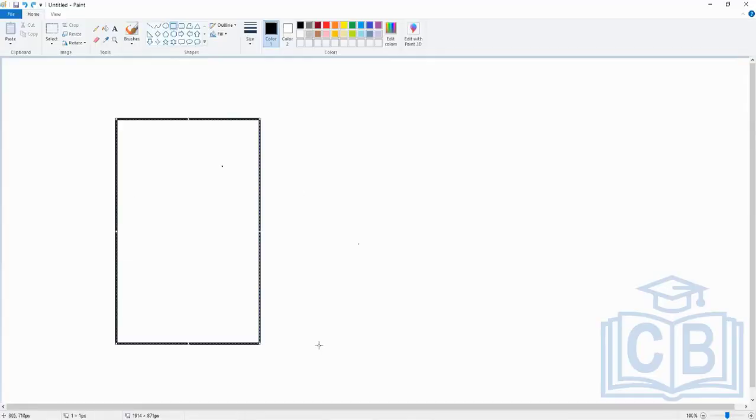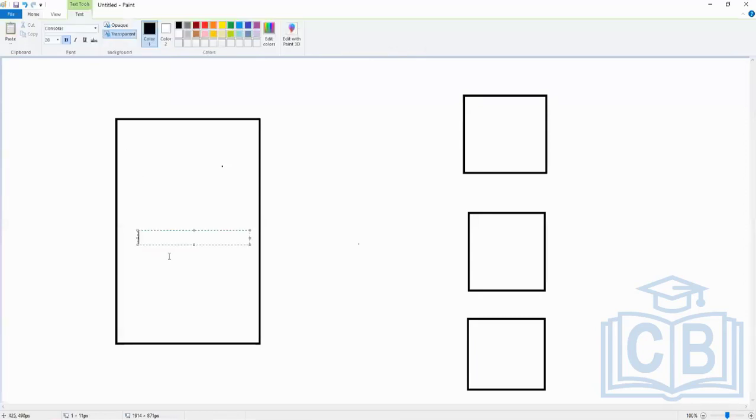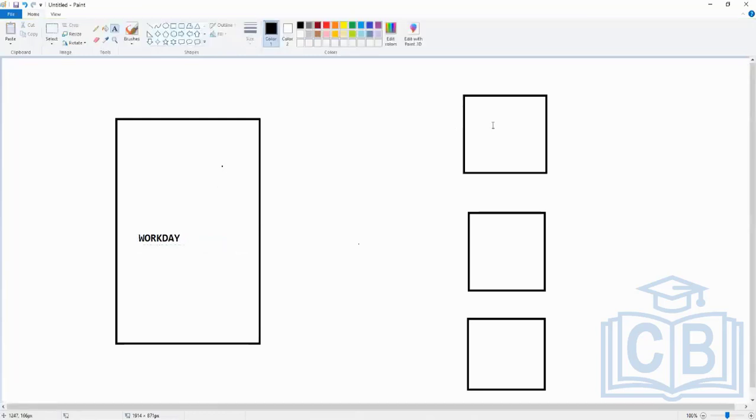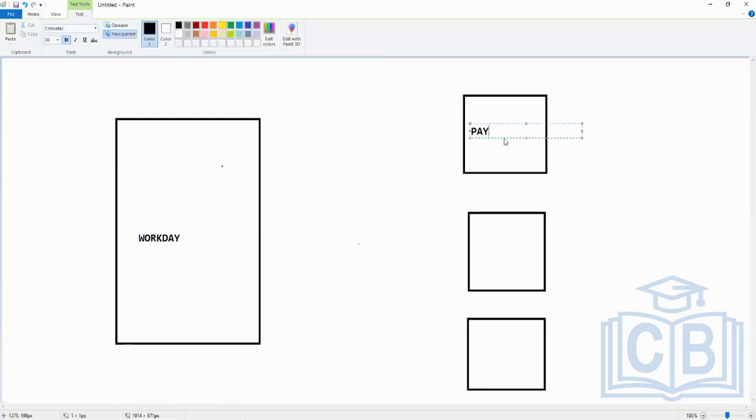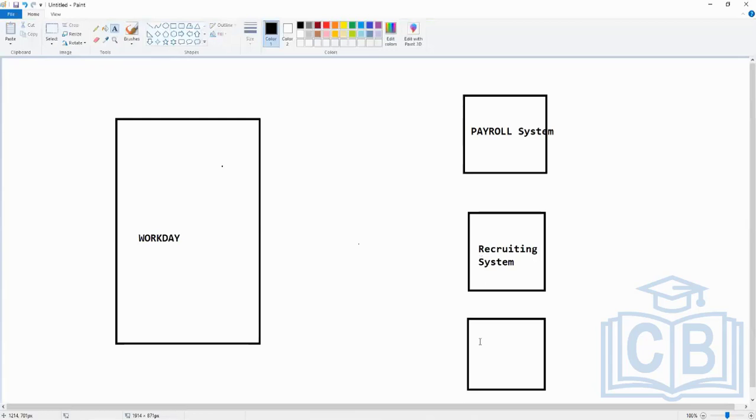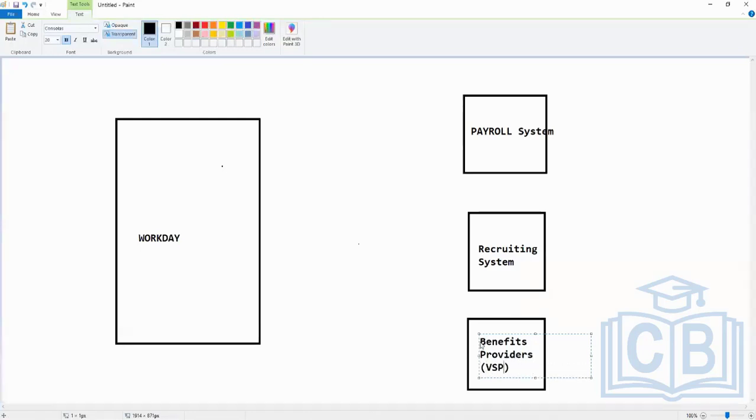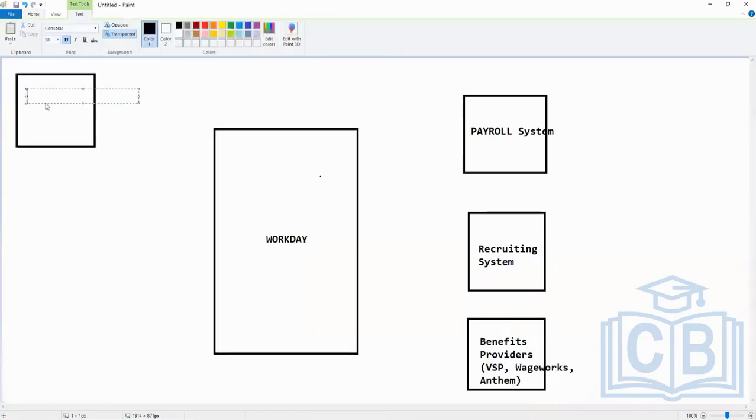Right, let's do the basics. I will make some boxes here and we will name them as you want. So on this side we have Workday, and on this side we have different systems like you have, for example, a recruiting system.